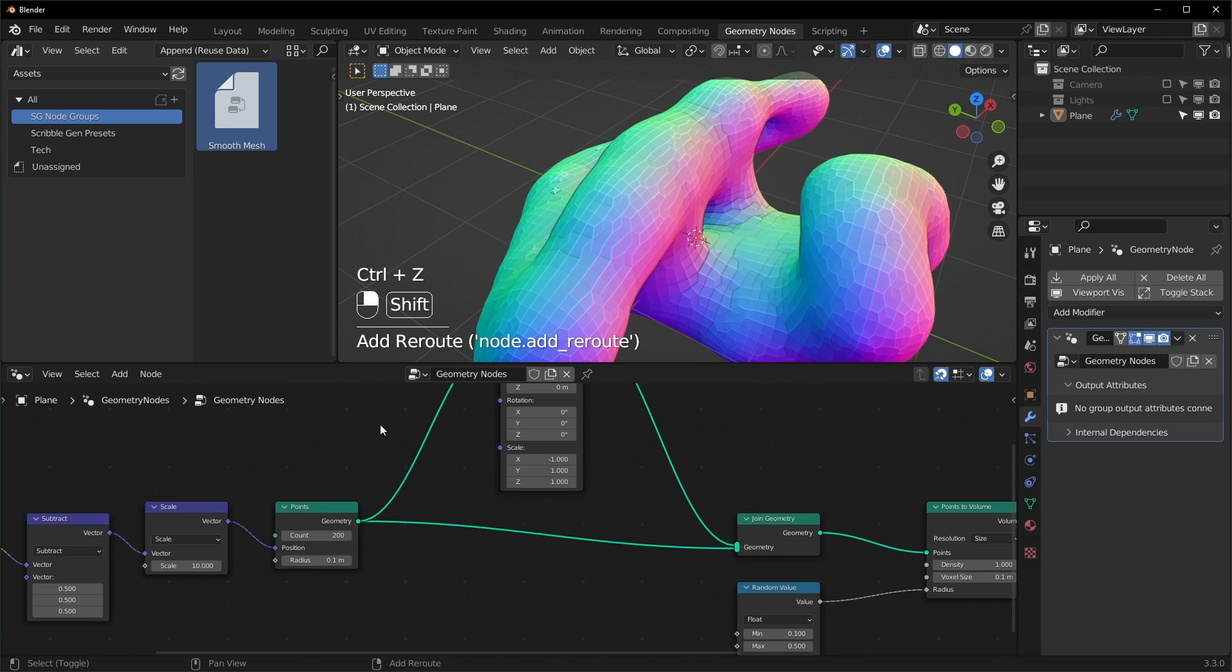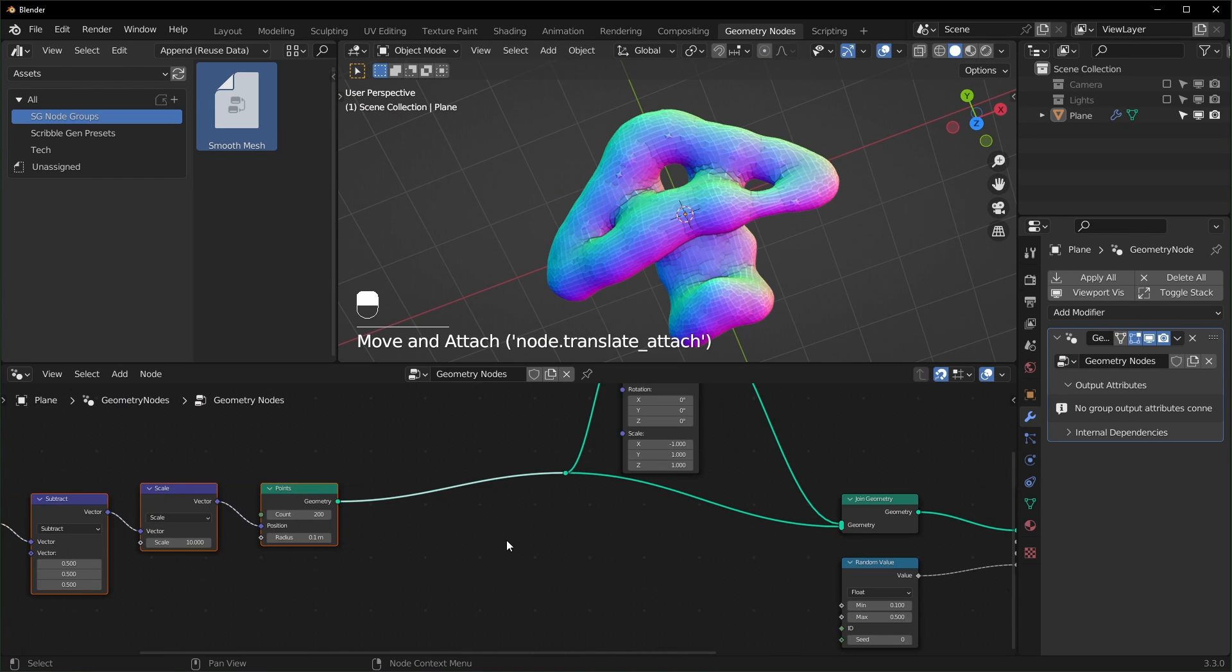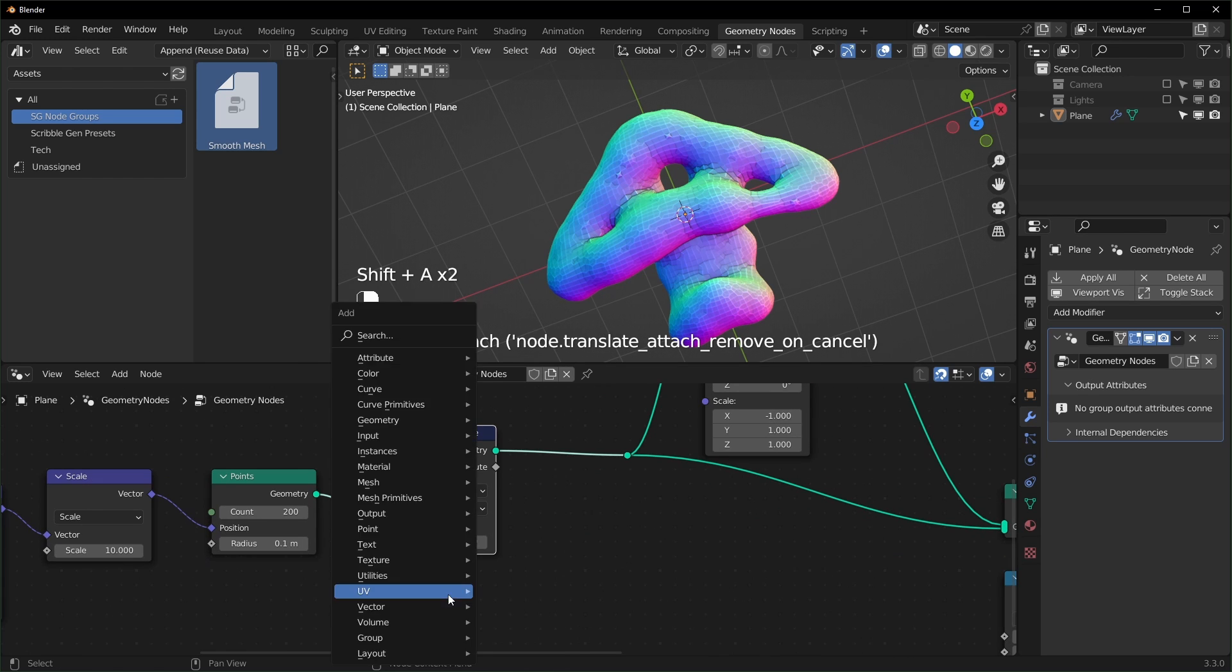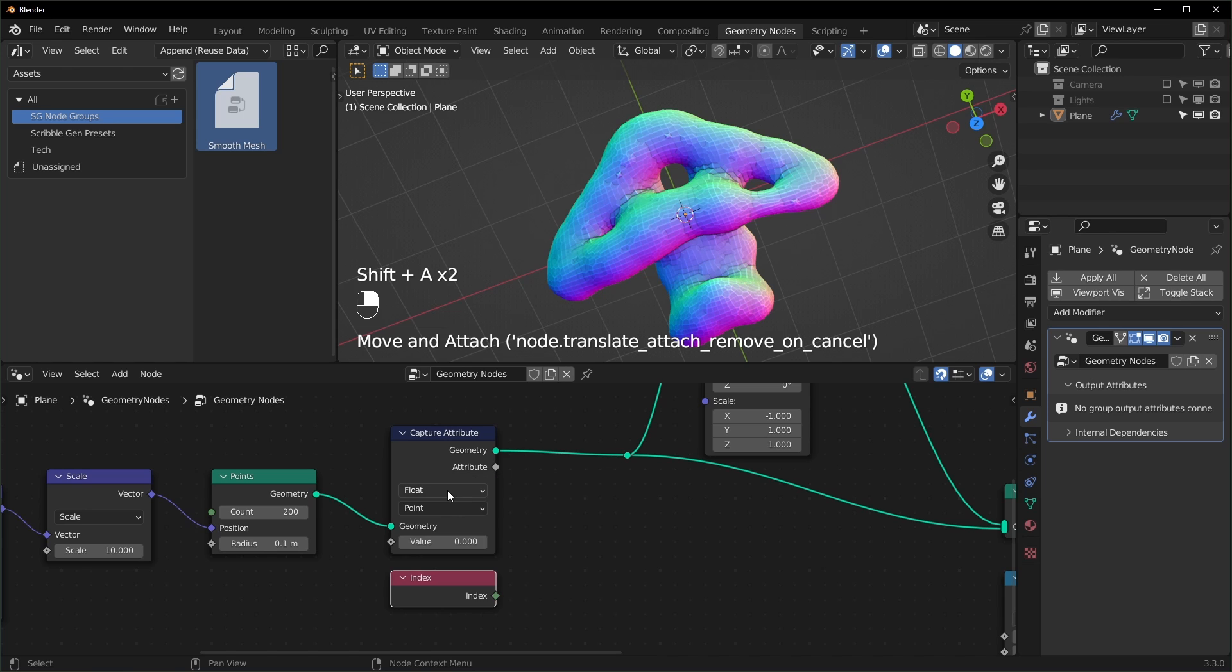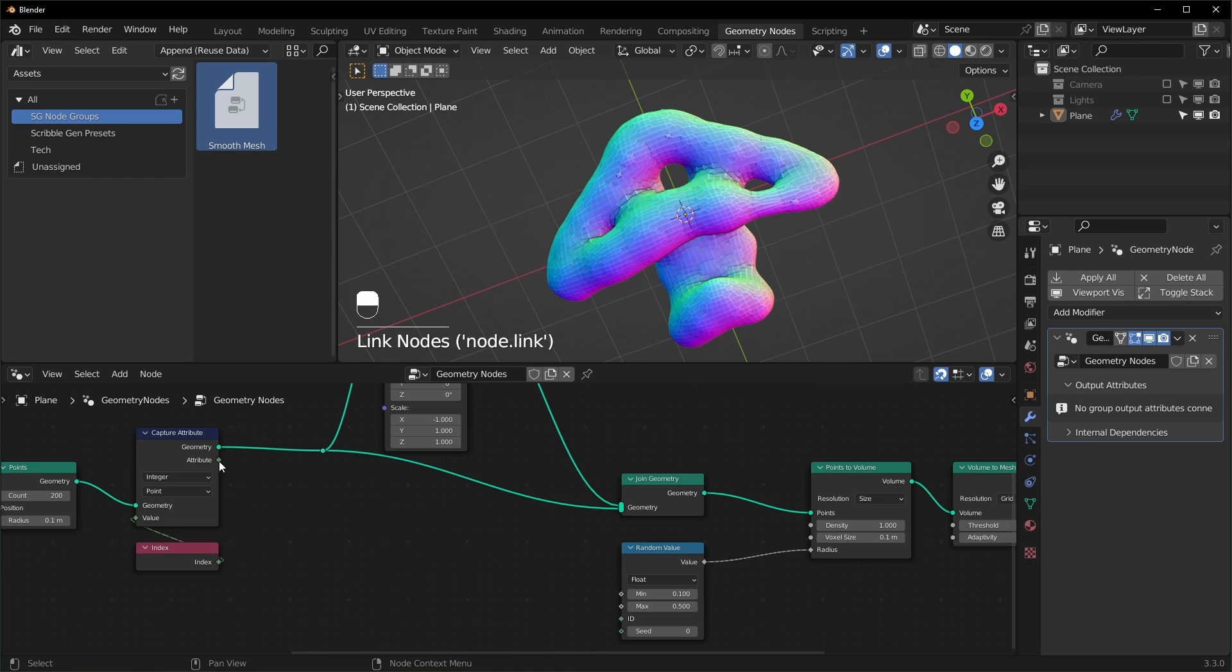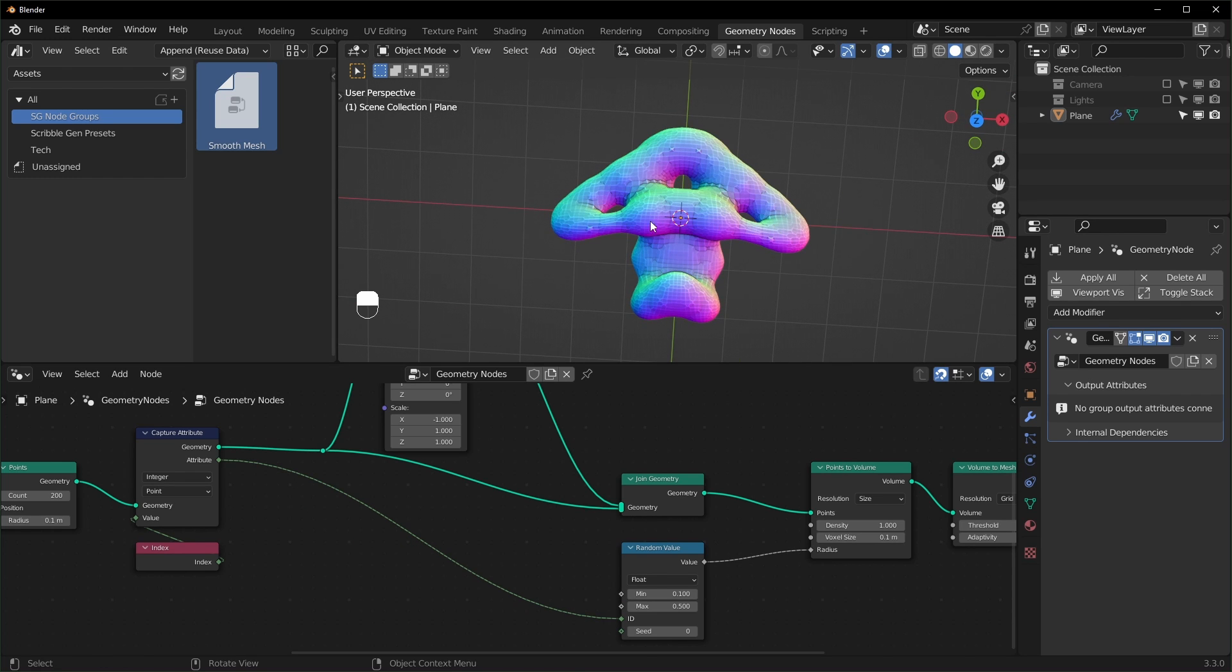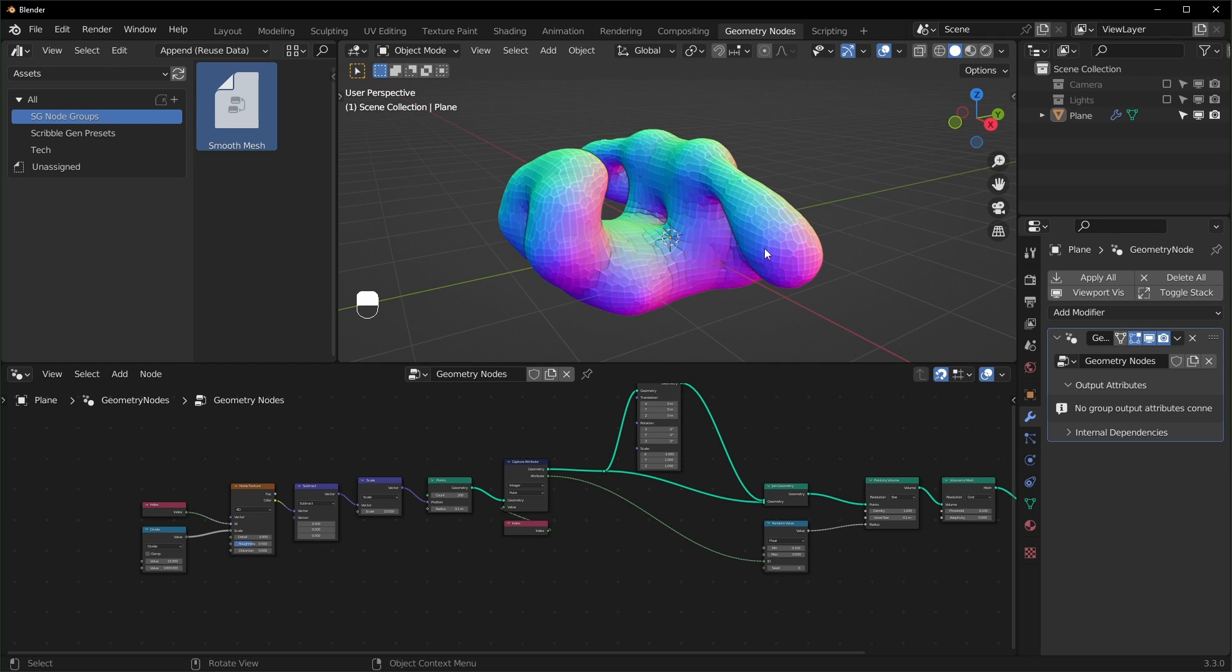Let's add a reroute node right here. So to make this random thickness symmetrical too, we can capture an attribute right here, capture attribute, and I want to capture the index. And we can set this to integer so that it matches the color of our index right here. In the attribute, we're going to plug into the ID of our random value. And when we do that, it should be completely mirrored.